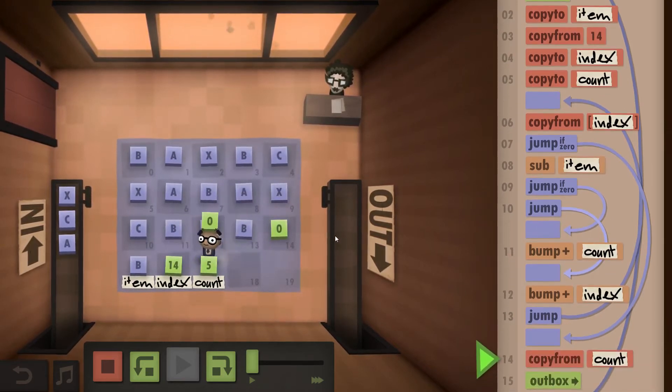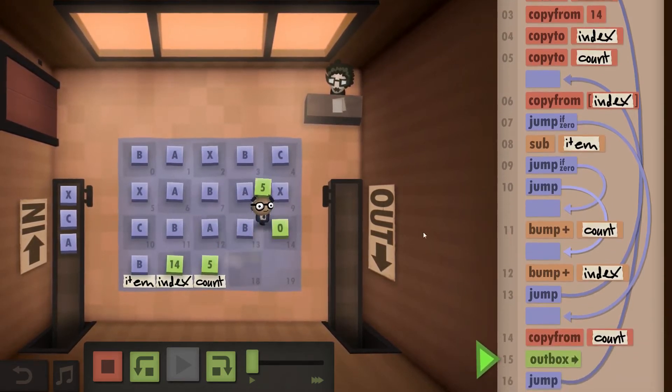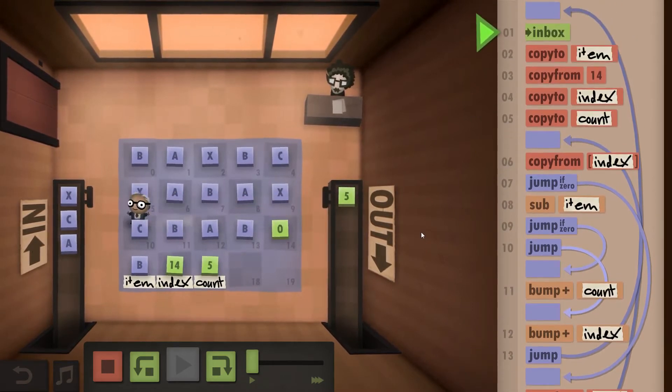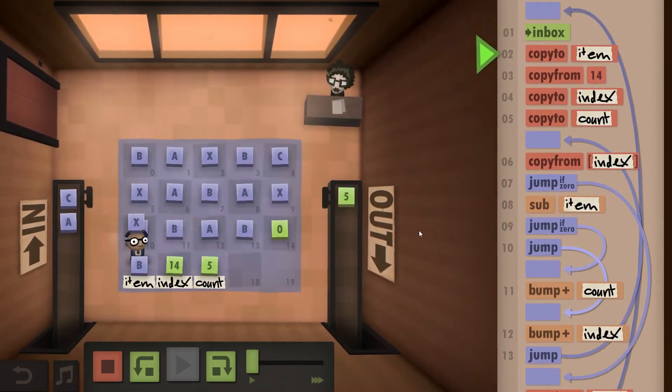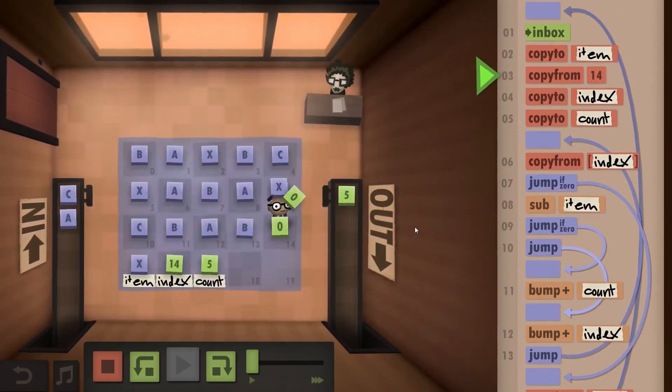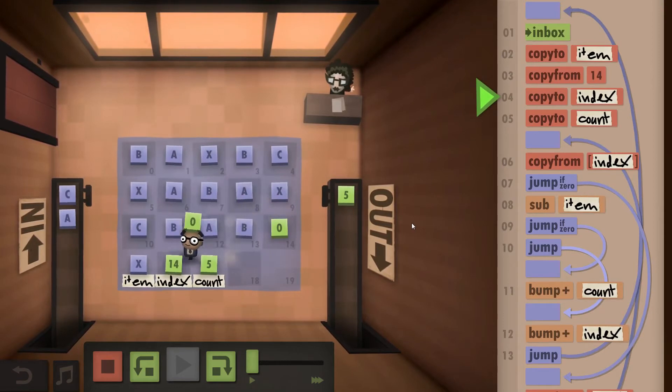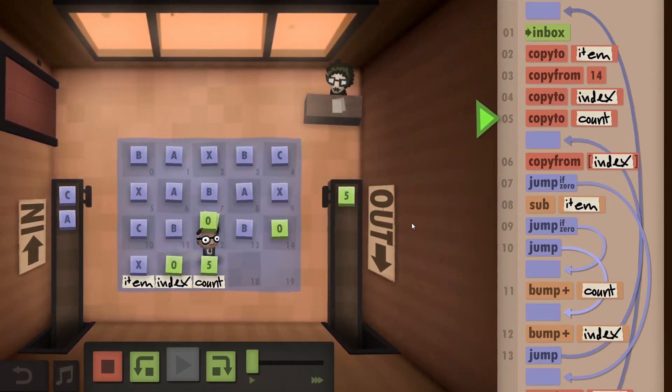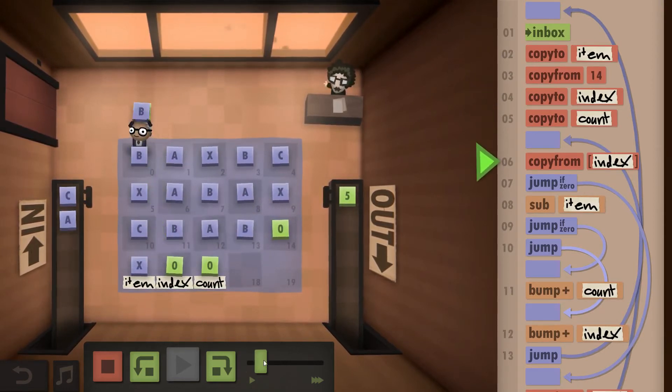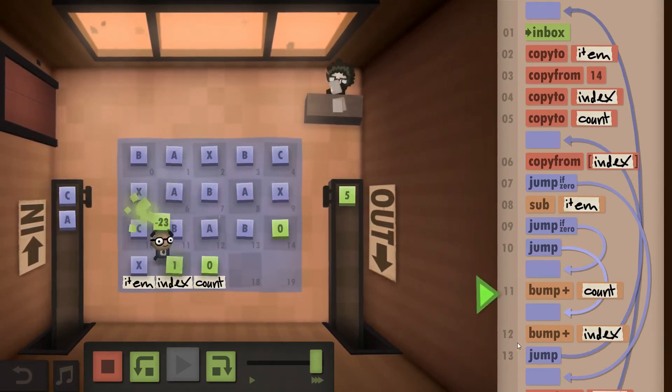And now that we do we just outbox what we have in our count field, take the next input, re-initialize our index and our count and do the same thing again.